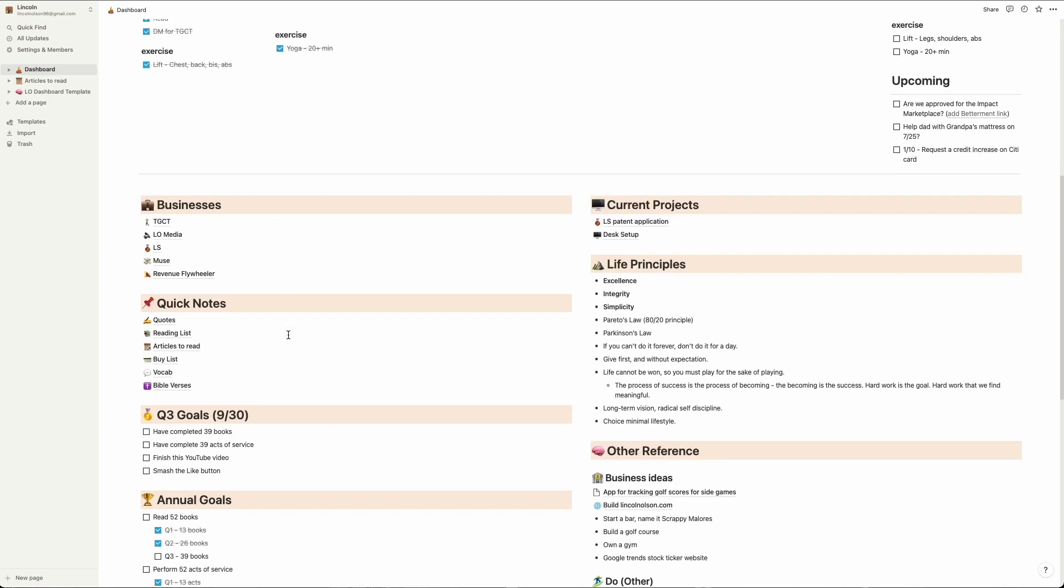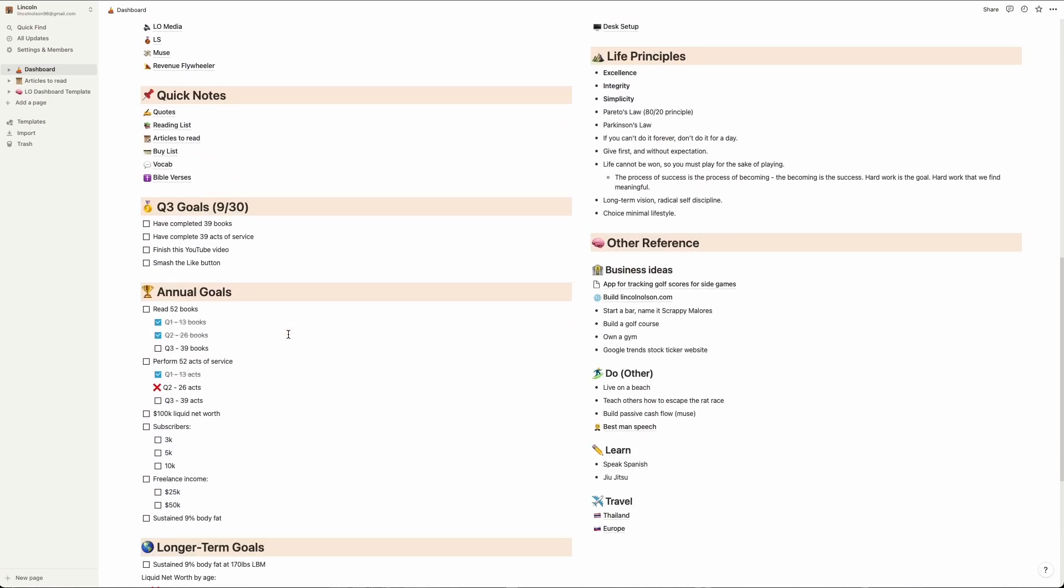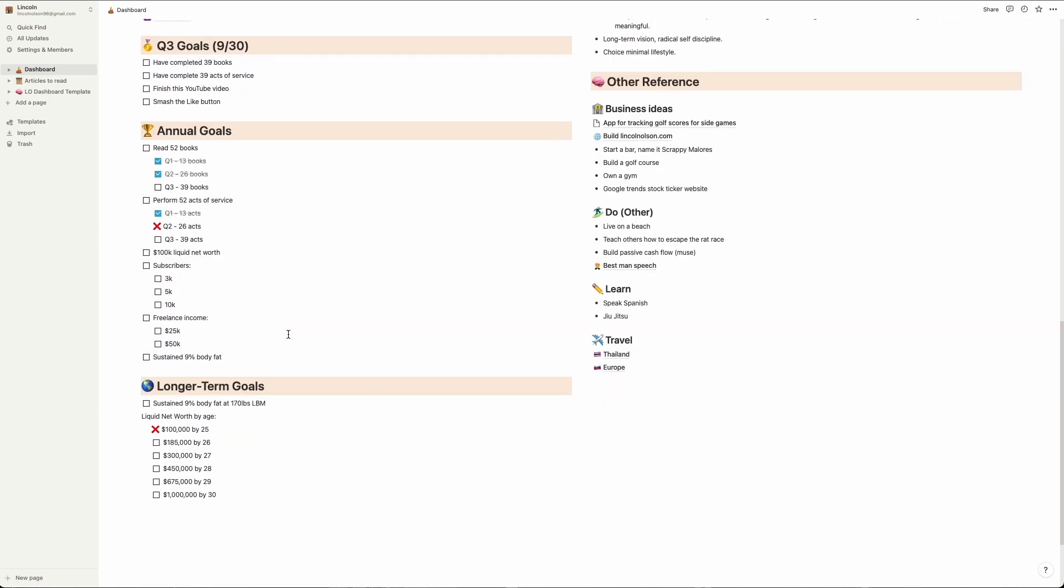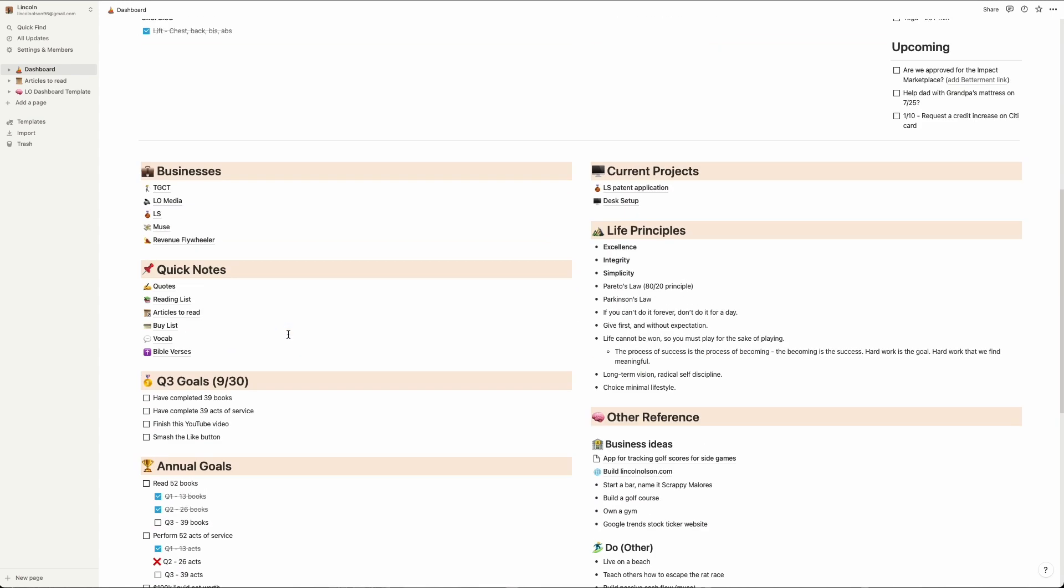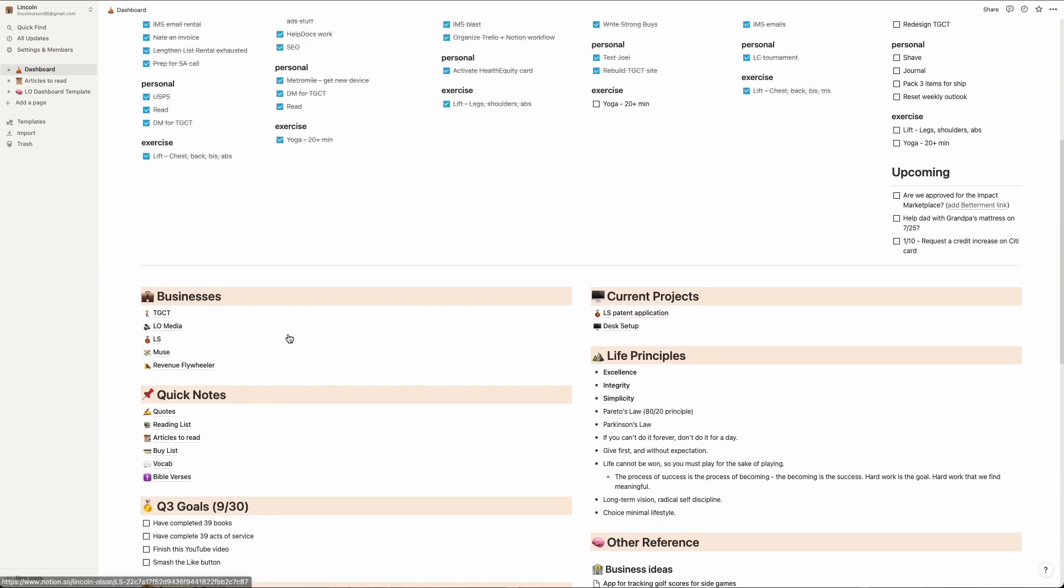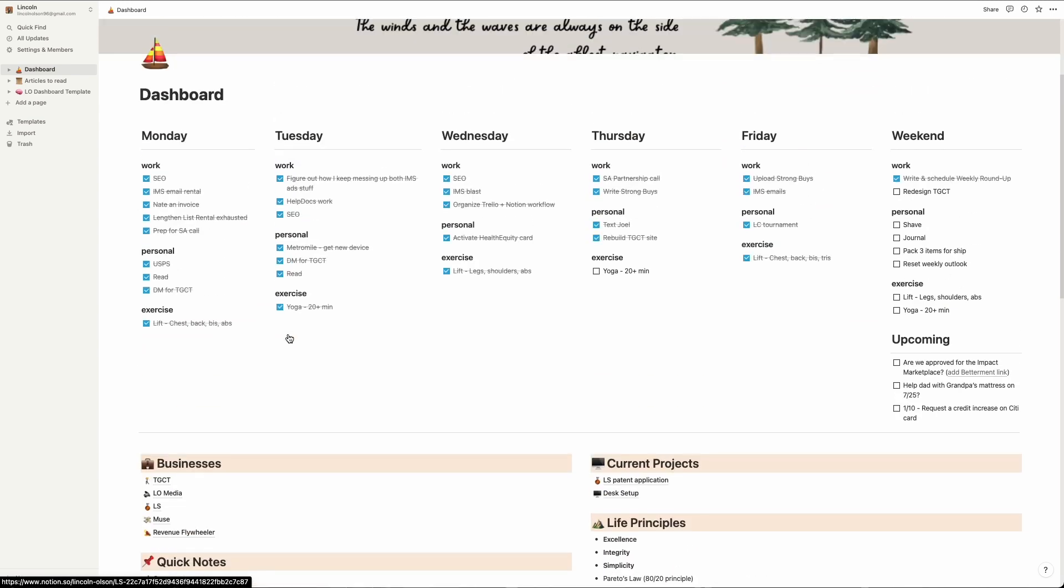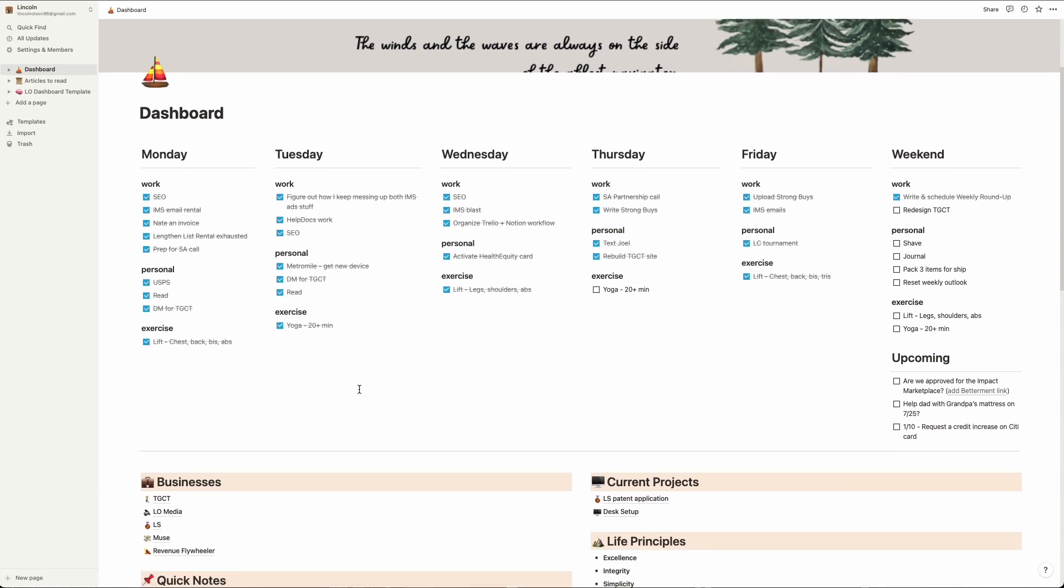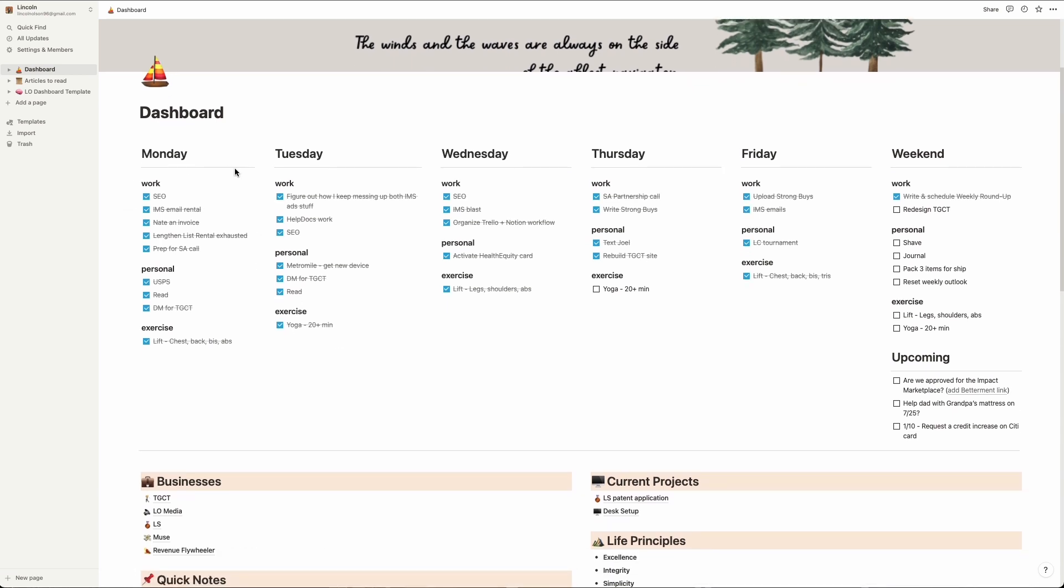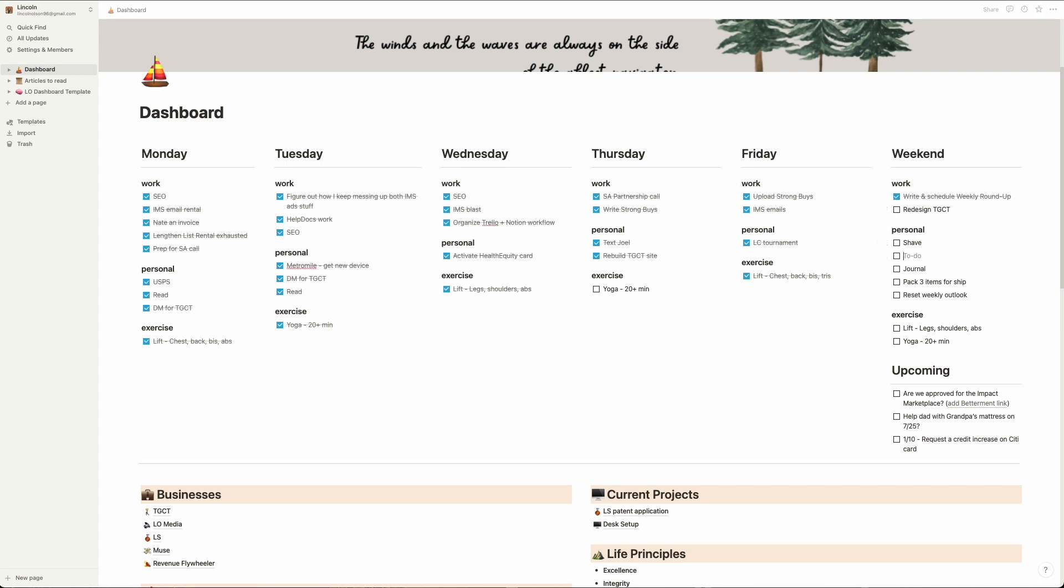For that reason, you can view almost everything on my single dashboard view in Notion. By doing this, I can see everything in my world at a glance. I literally can't miss something because nothing is hidden. I've got my week planned out across the top, broken out into work, personal, and exercise for each day.